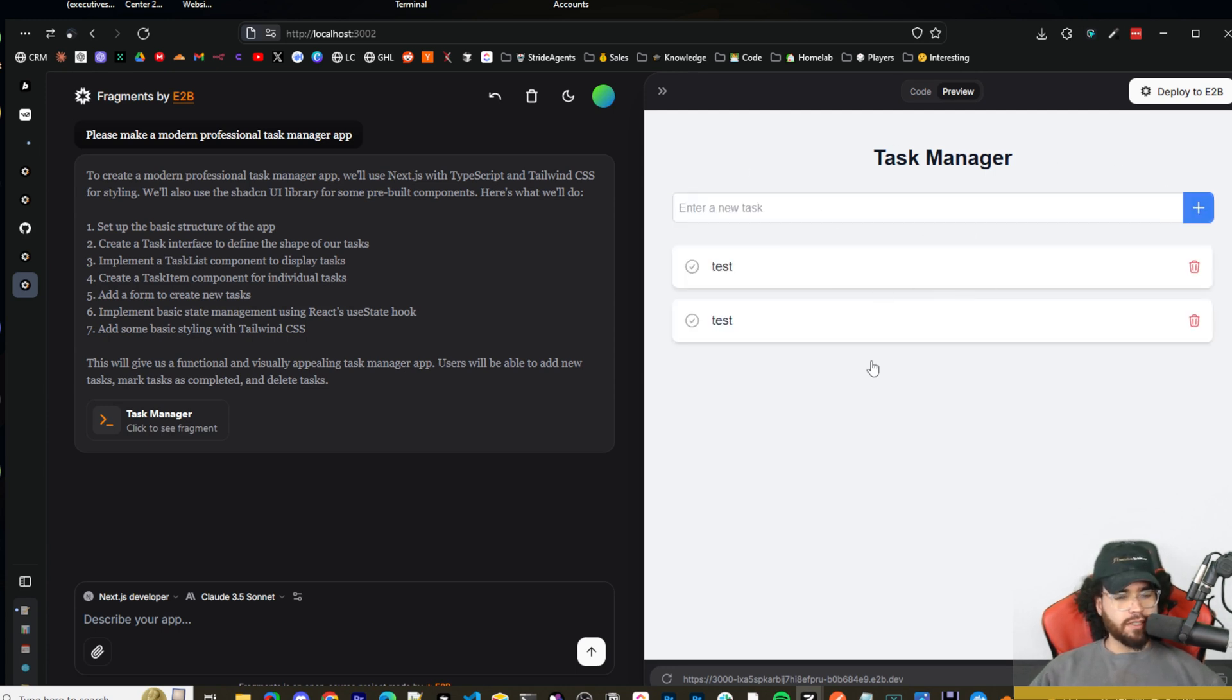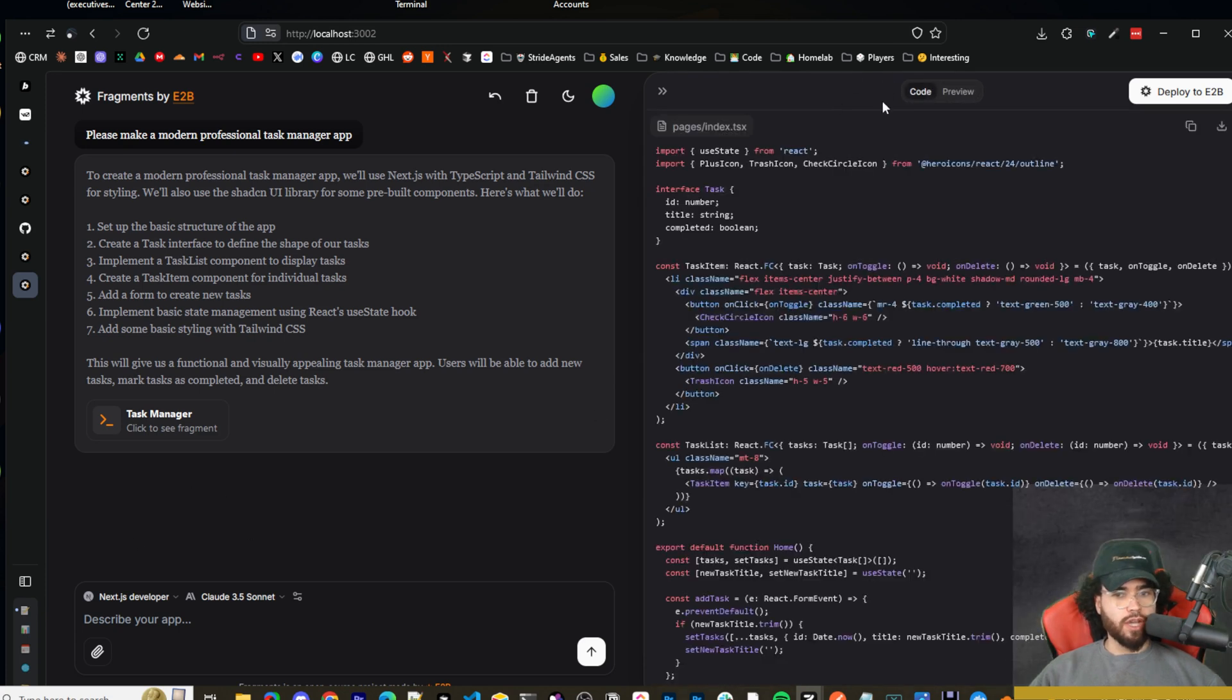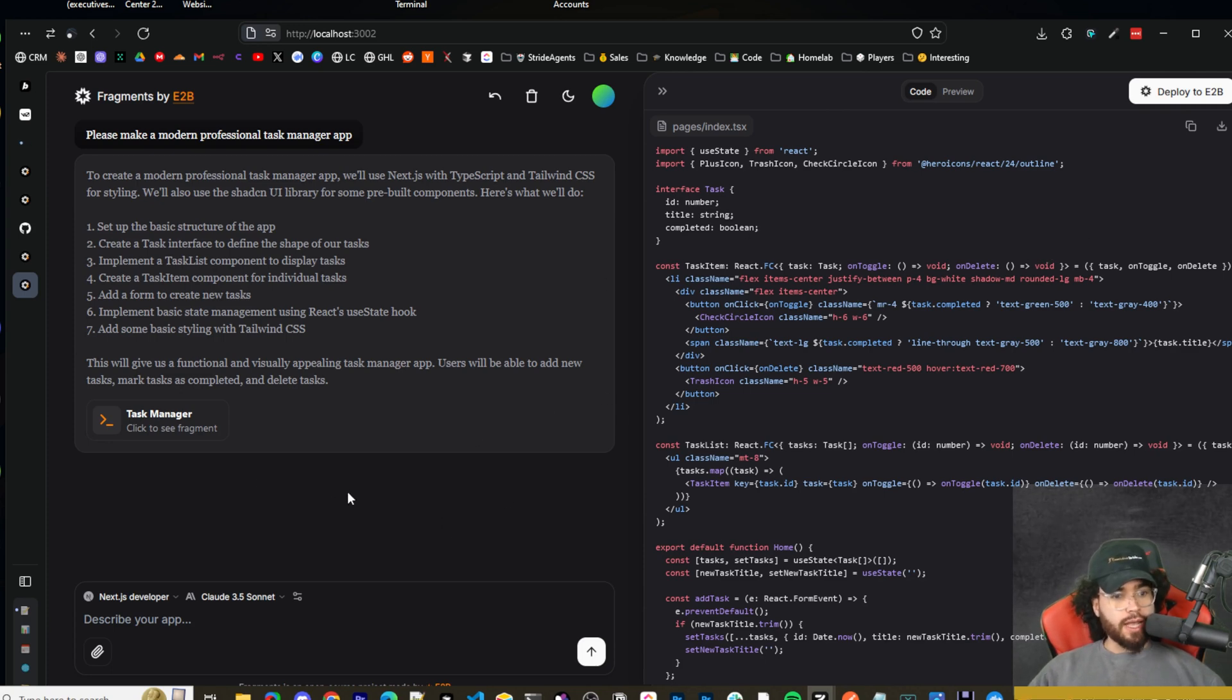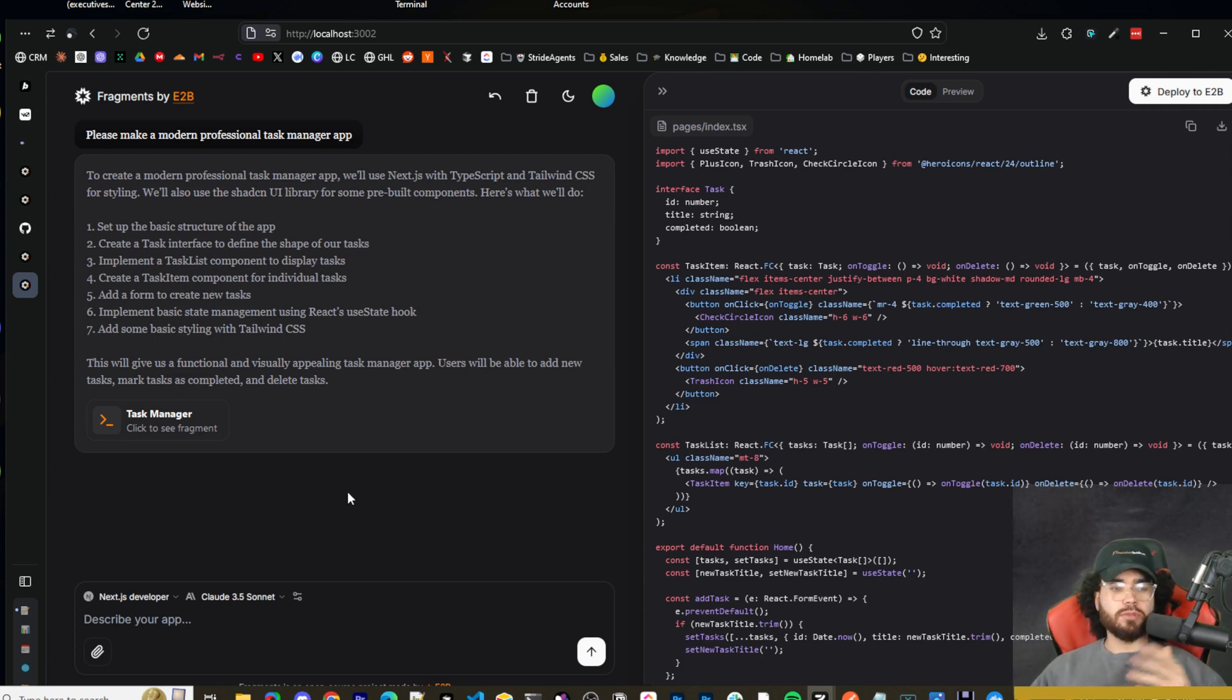You could obviously improve upon this, iterate upon this. We got the code right here so we could copy and paste it or deploy it or download it, whatever you choose. And that's pretty much it guys. That is E2B fragments. I think this is a cool tool.